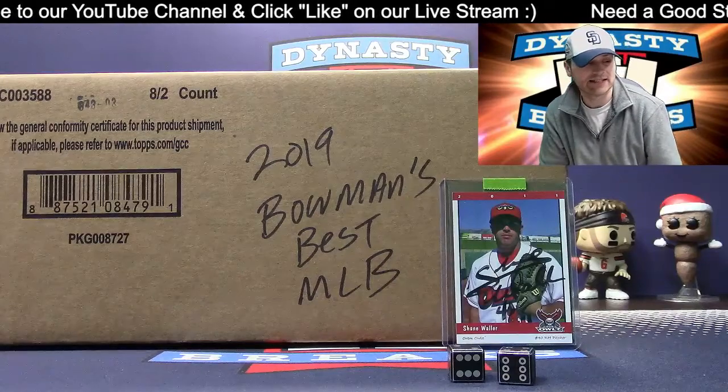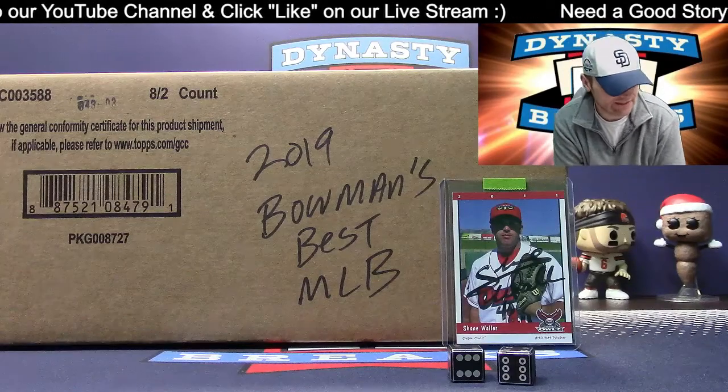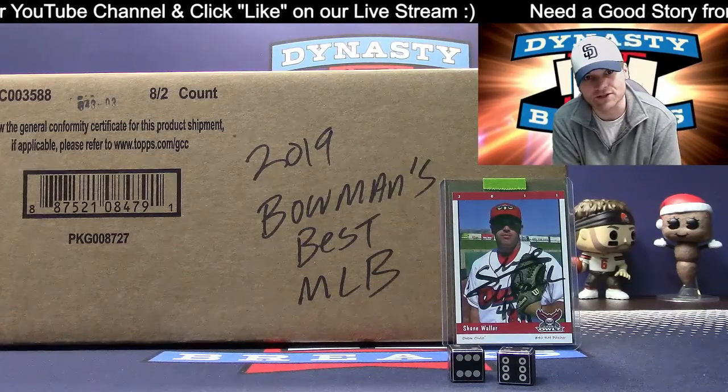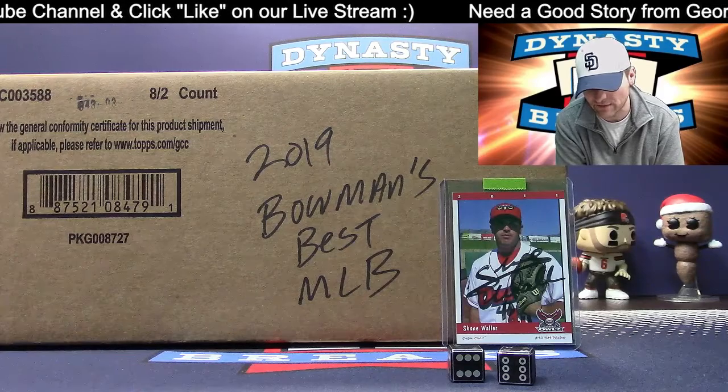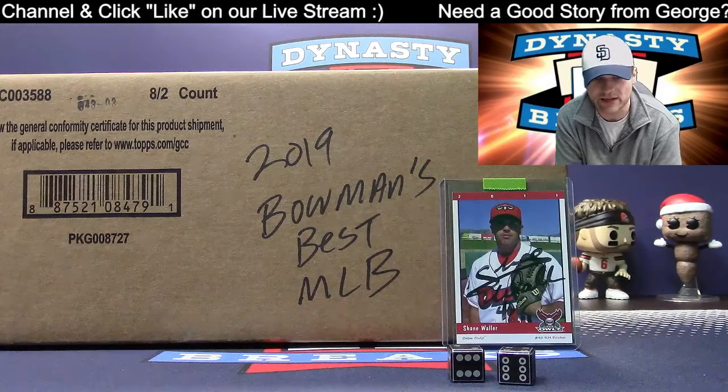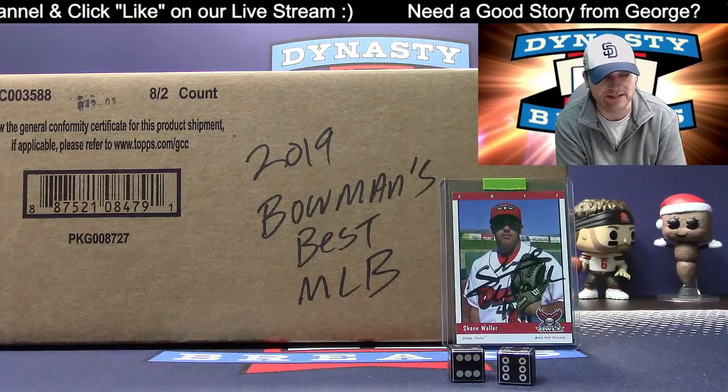Hey guys, it's Dane with DynastyBreaks.com. It is the 8th of March 2020. We're busting a case of Bowman's Best Baseball.